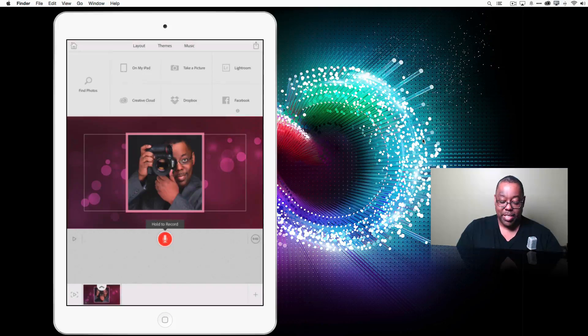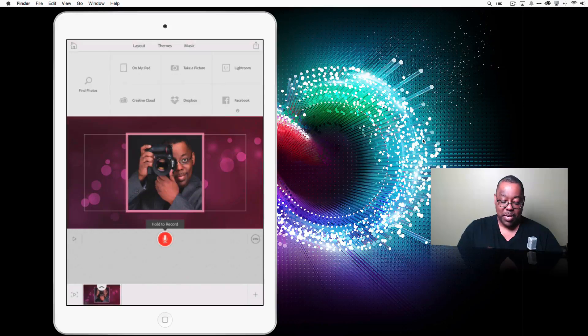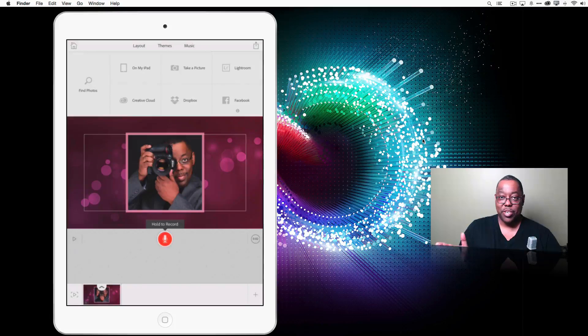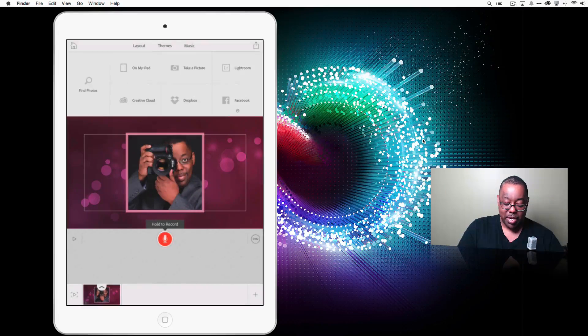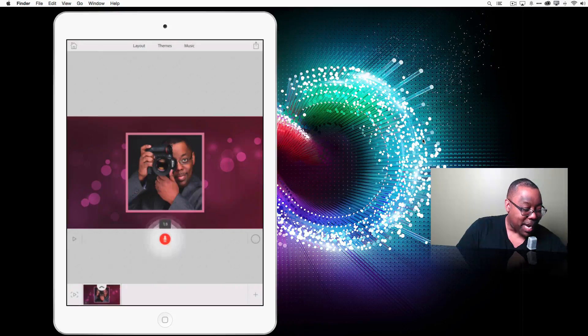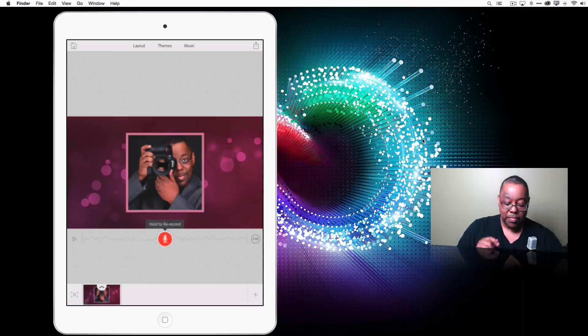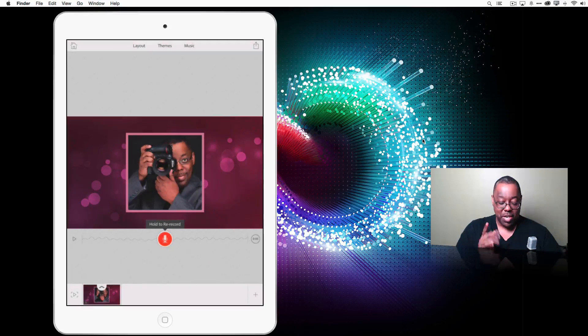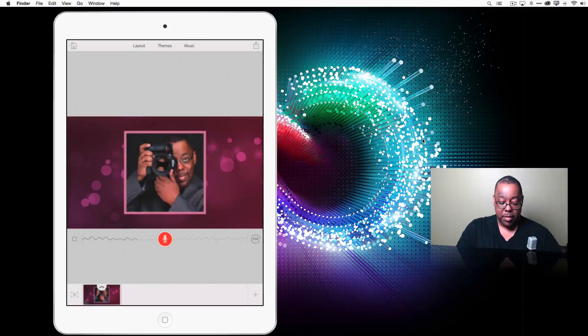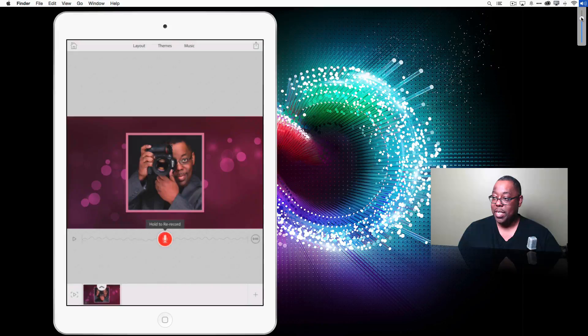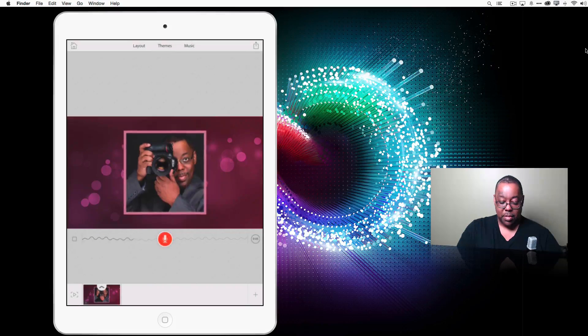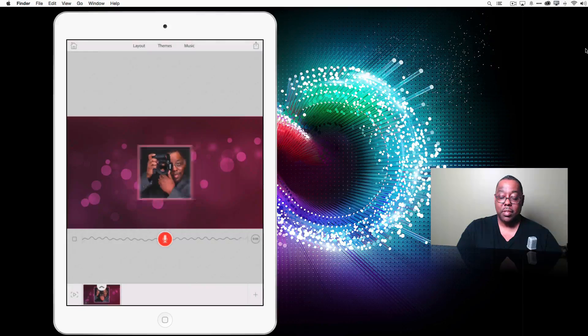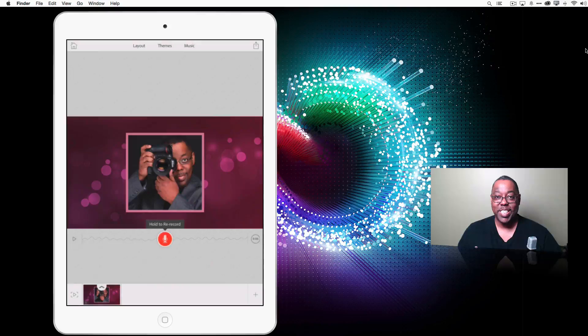So now the big thing is hold the record button while you narrate. So we're just narrating just the first picture. That's it. We don't have to tell the whole story at the same time. So here we go. I'm going to hold it down. People are always asking me how I got started in photography. That was it. If you don't like it, you can hold down and rerecord, but let's play it back. People are always asking me how I got started in photography. That's it. First part of our story is already done.